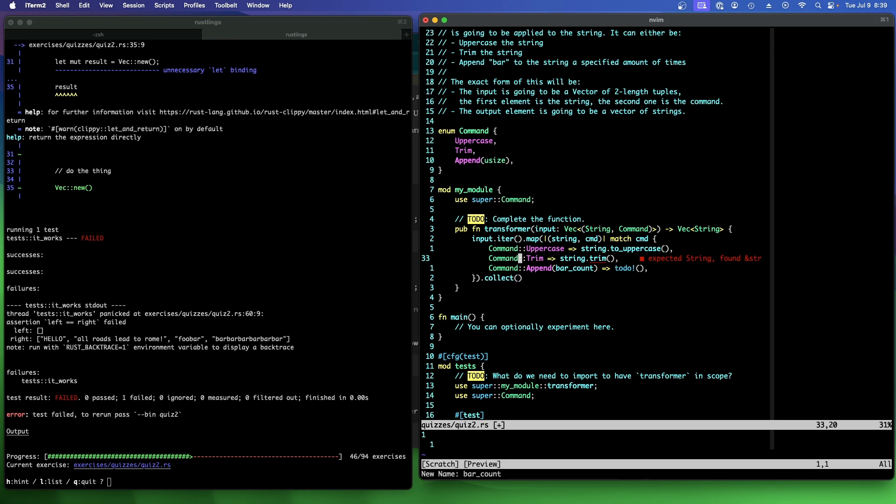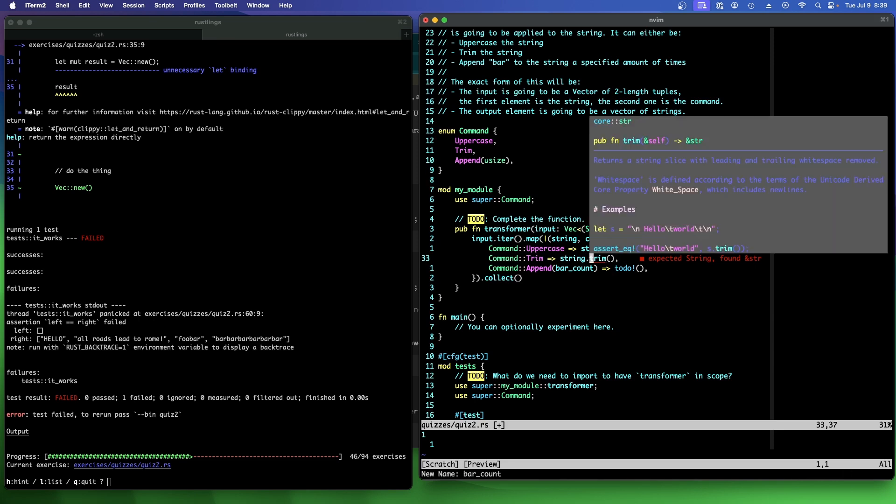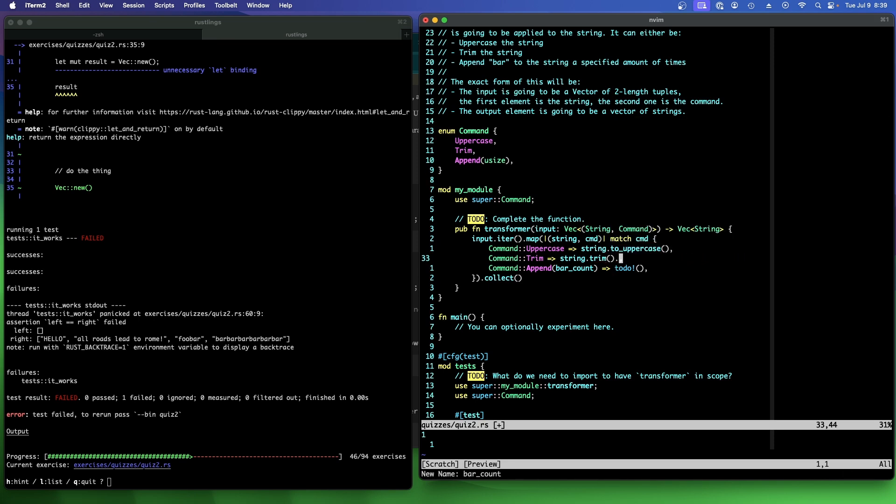It says expected string found STR. Is this returning a STR? It is. To the string. Okay.